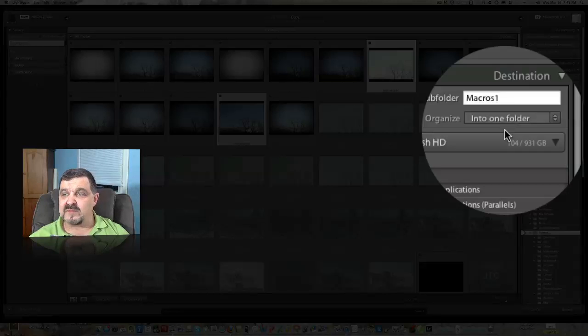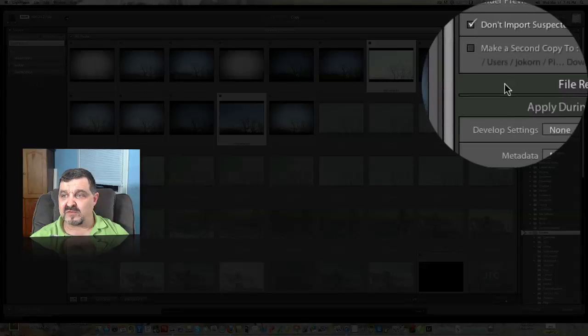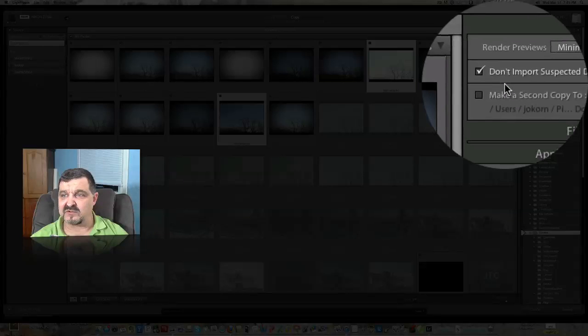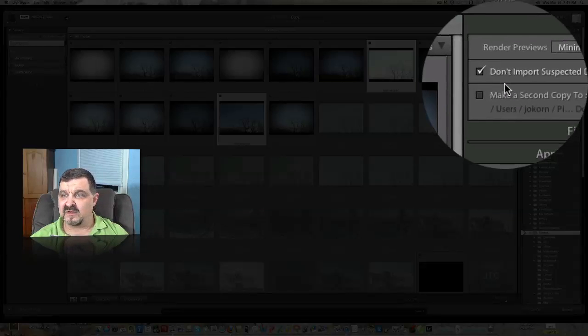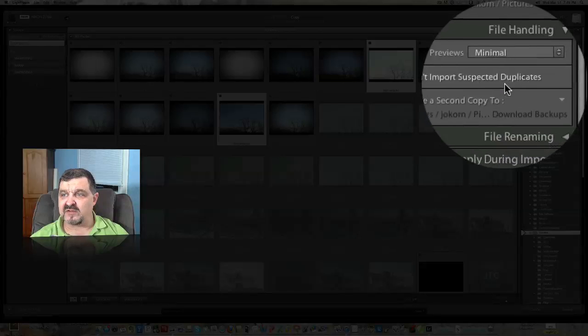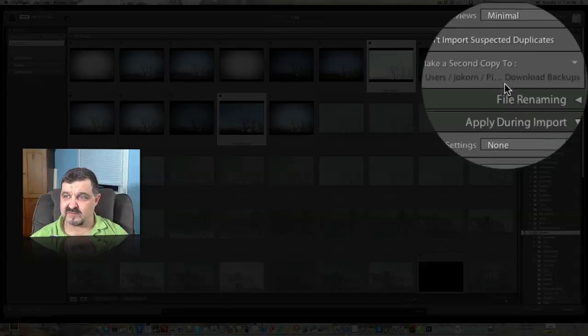One thing to be noted at the top here though before we do this, there's a couple other things we can look at here just so you're familiar with this. Don't import suspected duplicates. You don't want a bunch of duplicates on your hard drive.